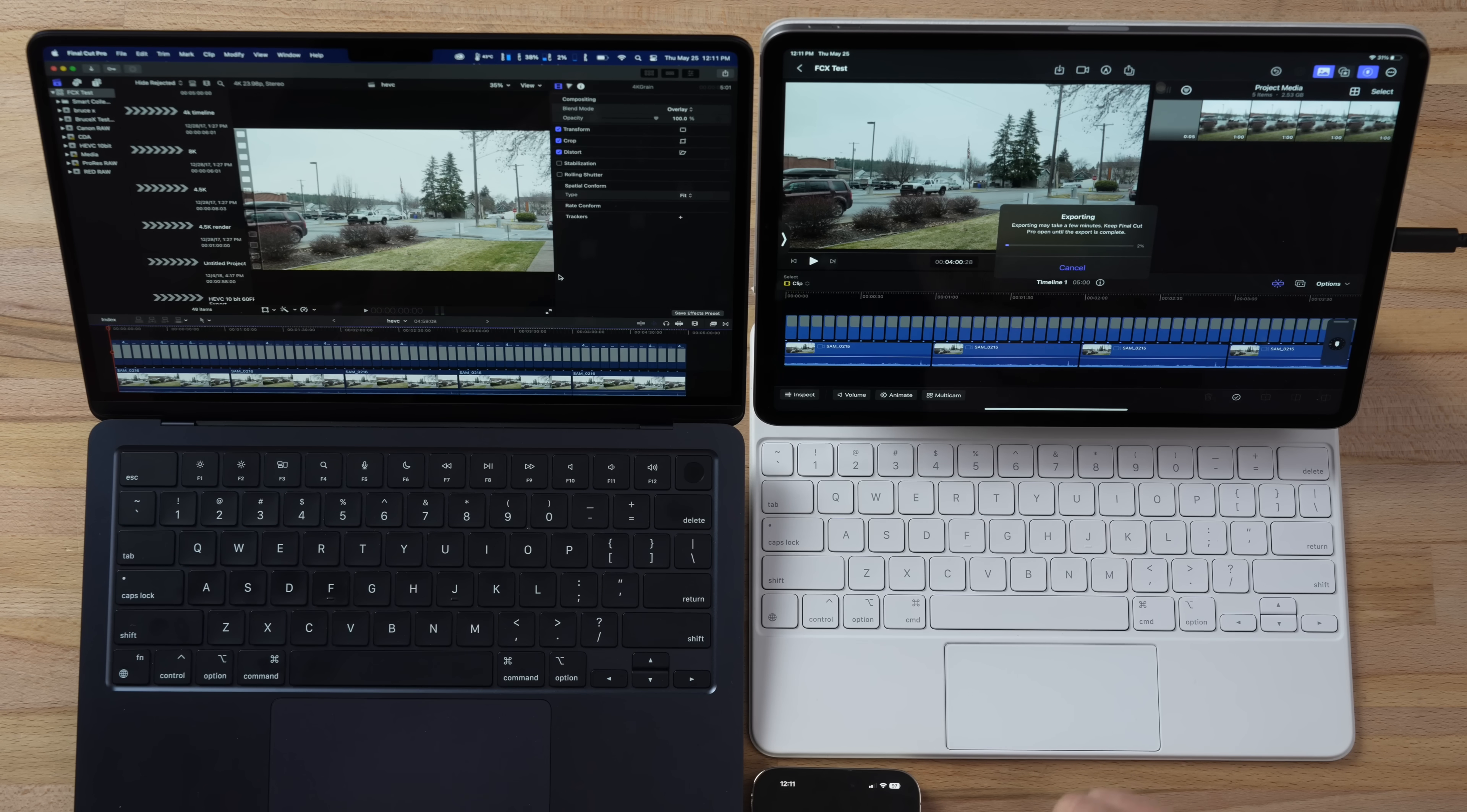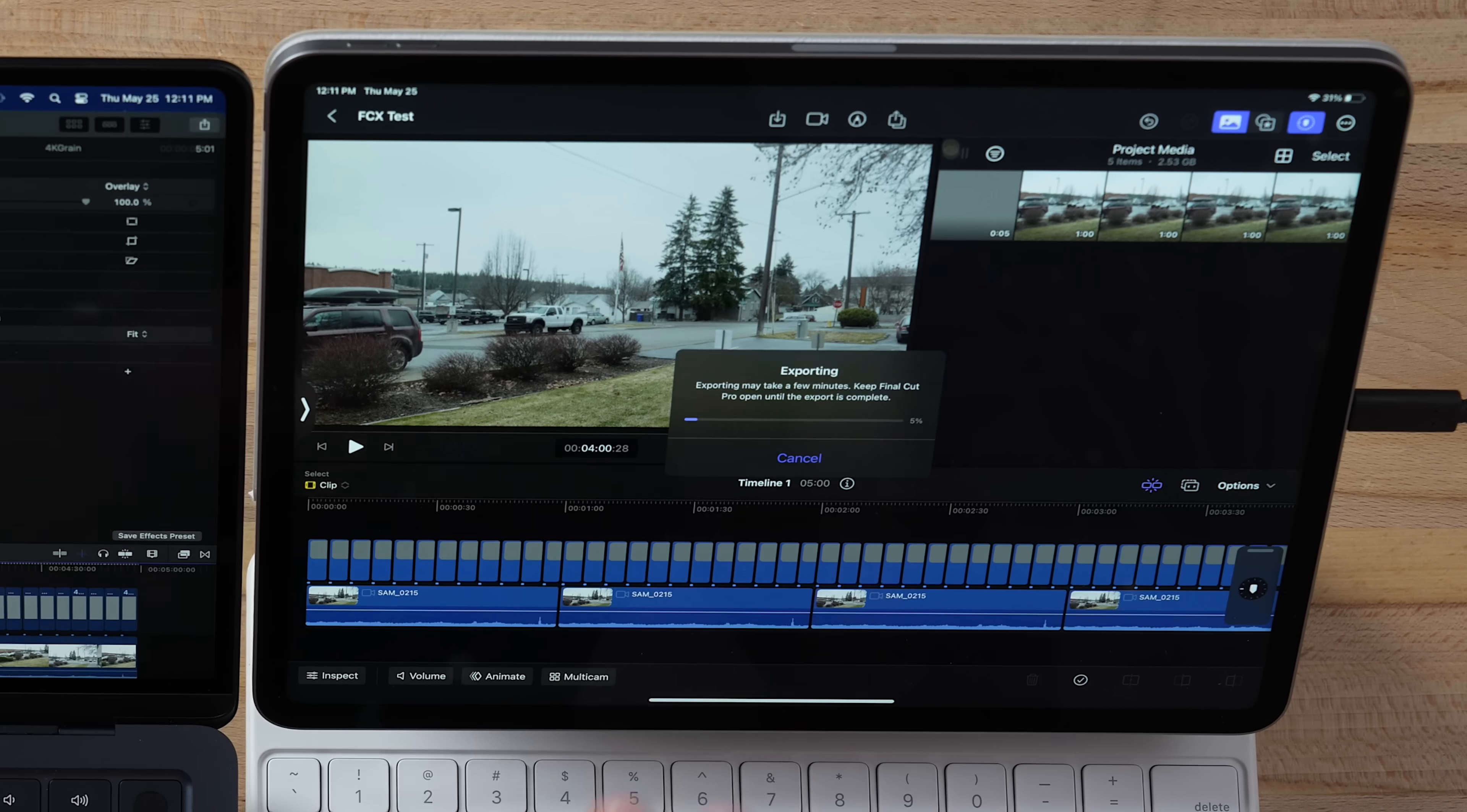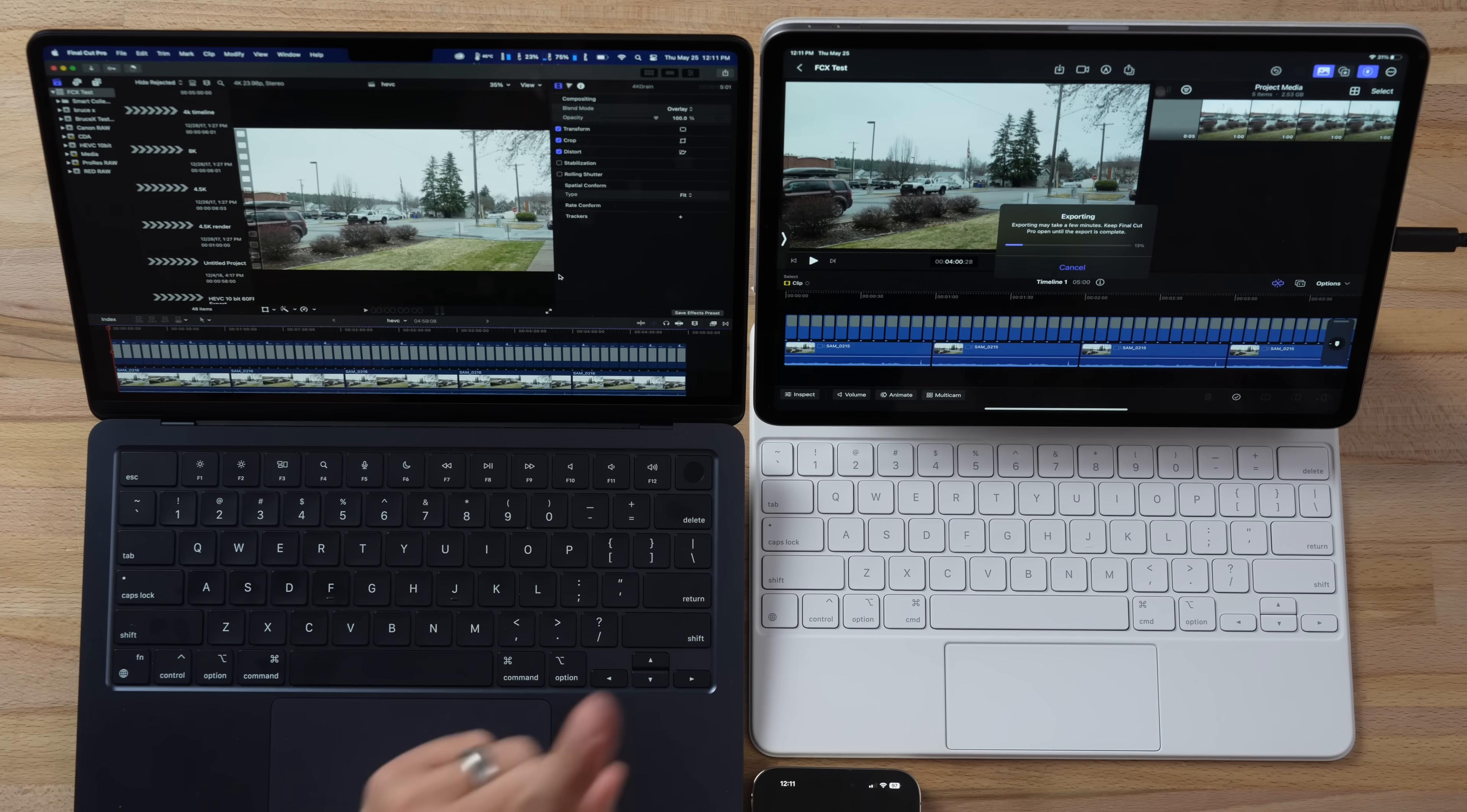So let's go ahead and export this. I'm gonna start my timer. And while this is exporting, look at this right here: exporting might take a few minutes but keep Final Cut Pro open until the export is complete. Now I saw somebody online that said if they would try to switch out of the app multitask, it would just stop the export, whereas on a Mac you can go do things in the background as you're waiting.